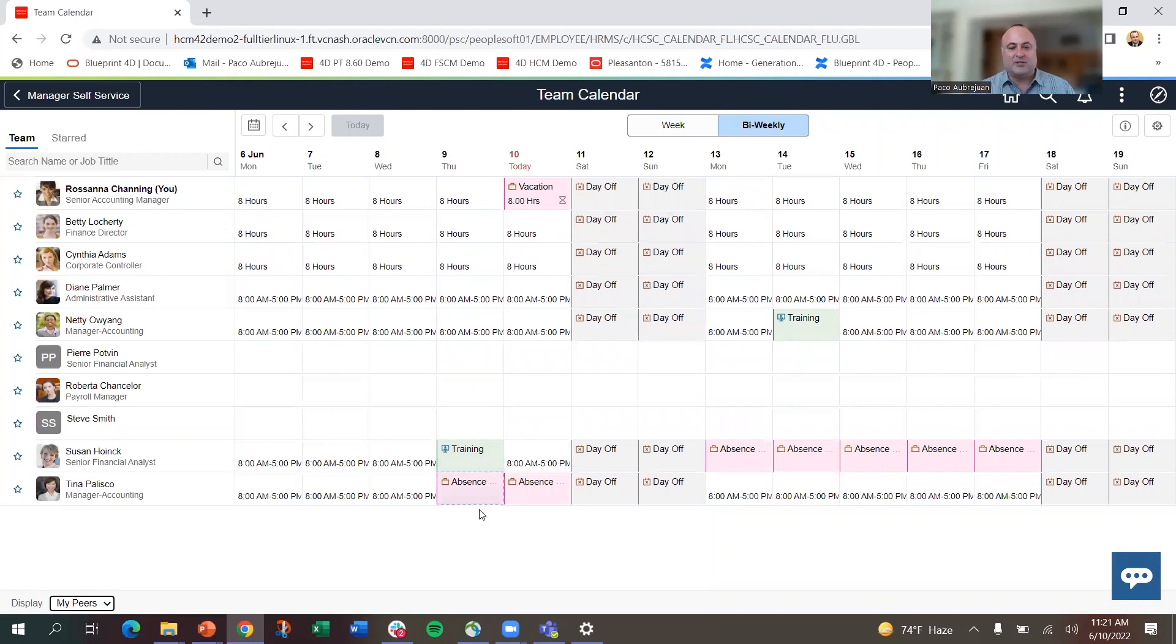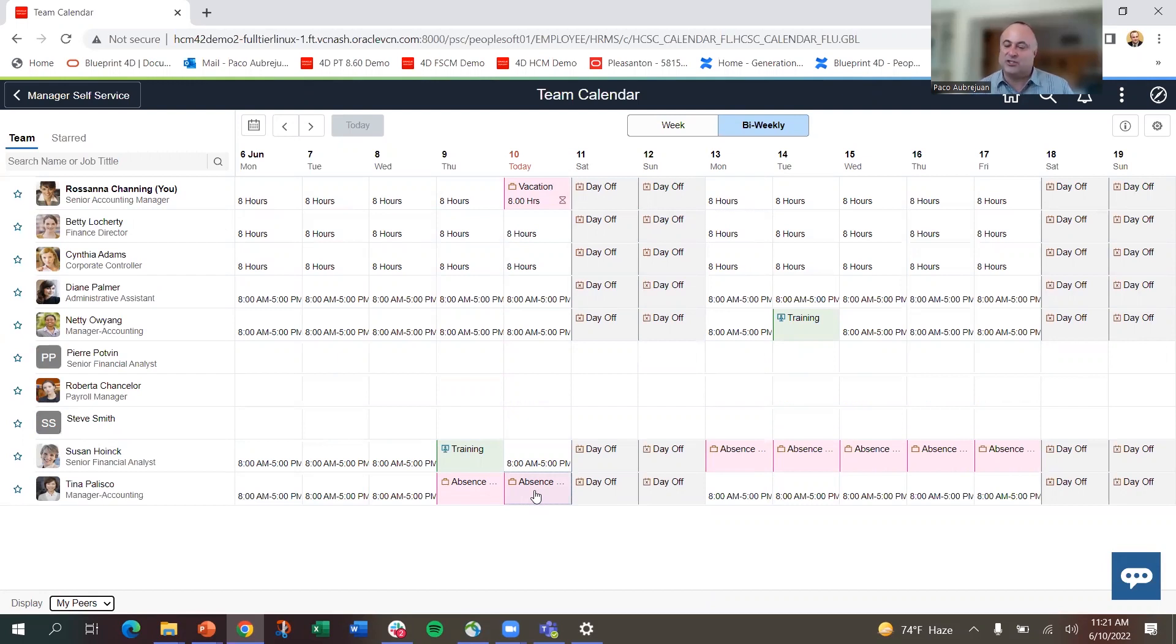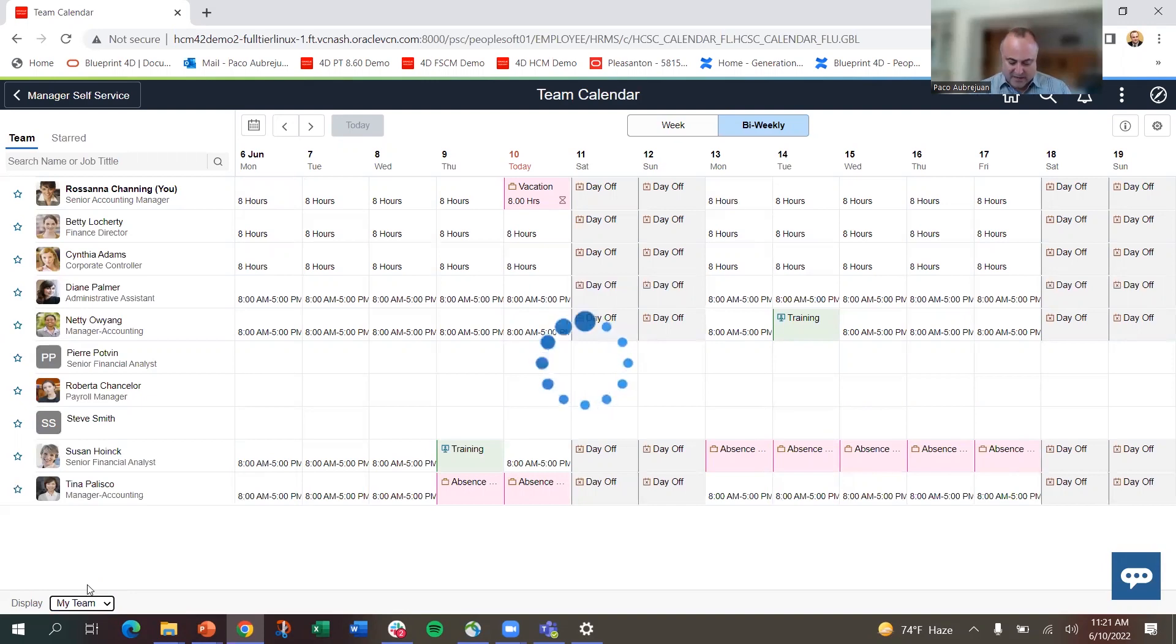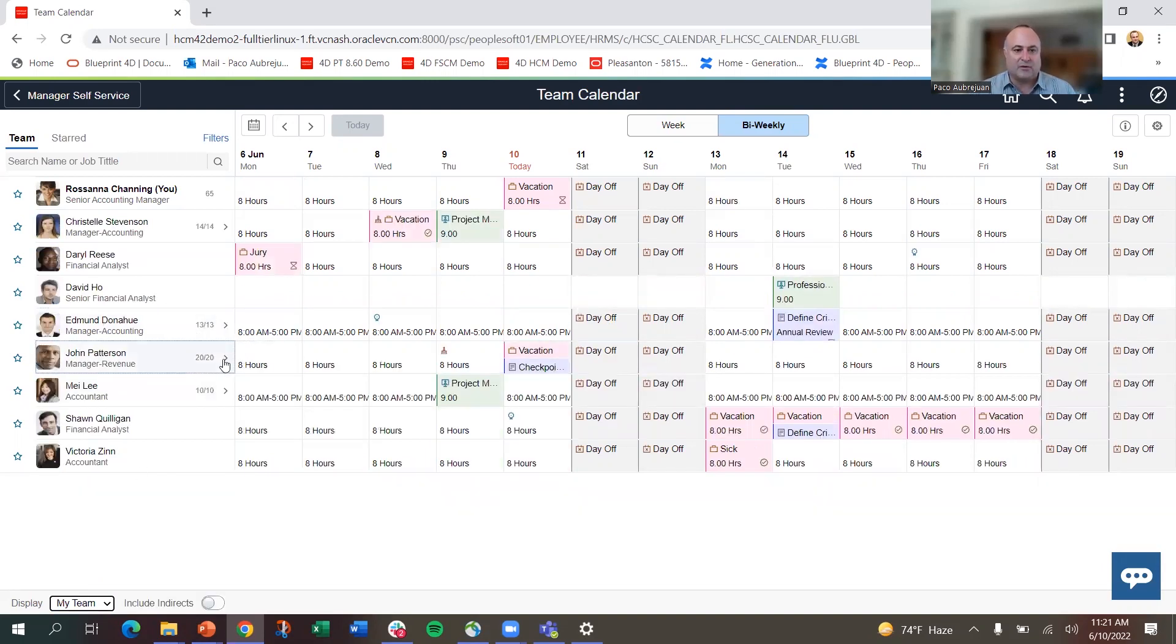I'm going to see different information based on the security that I've set up. So I'm on vacation today, I guess, and don't feel like it. But I can see that one of my peers, Tina, has an absence. So I've set up the system so I can't see what she's doing, what the specific absence is, just that she has an absence. That's important.